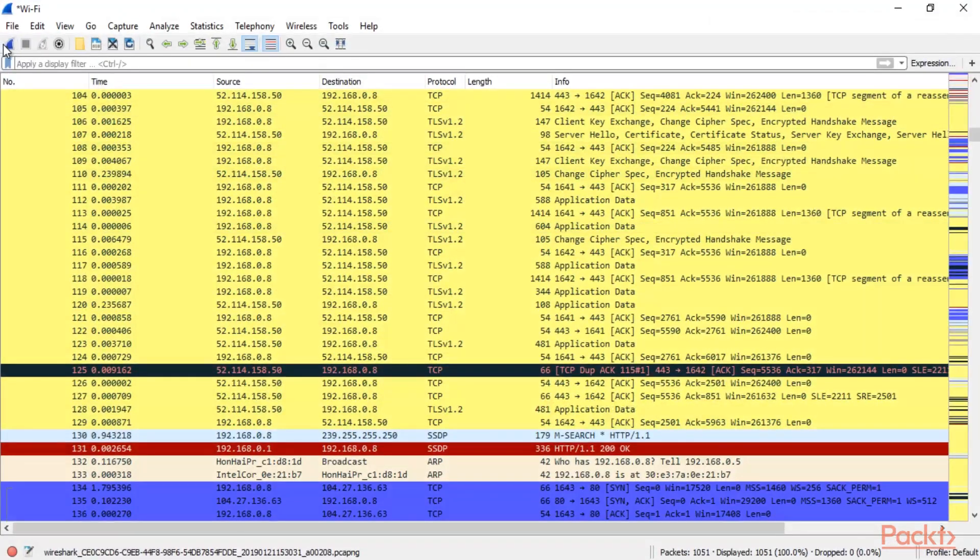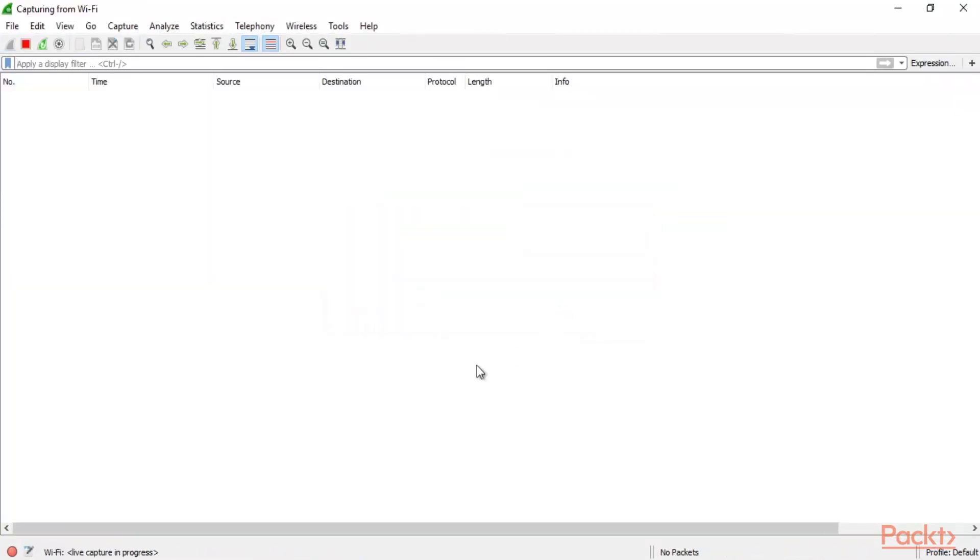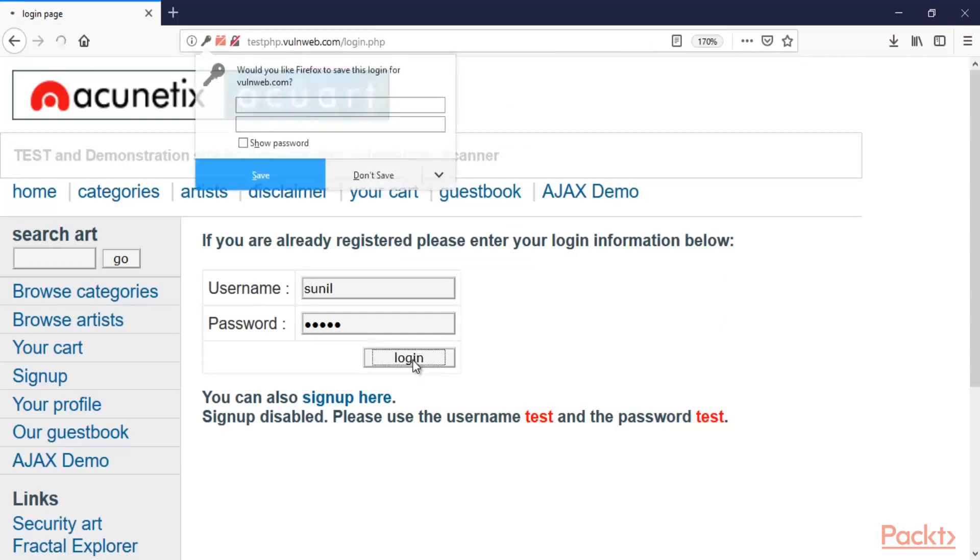Before that we need to start Wireshark. Now you can start Wireshark. So click here. Continue without scanning. And here it is. Let me go back to the browser. And let me simply click on login to get or to grab the packets inside Wireshark. Now let me click on login here.